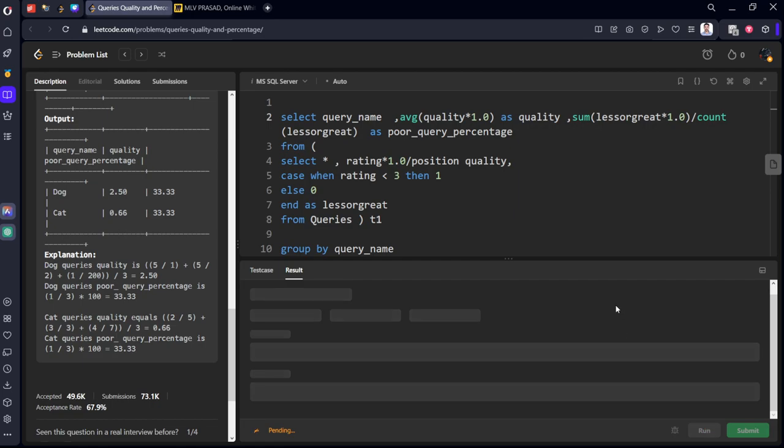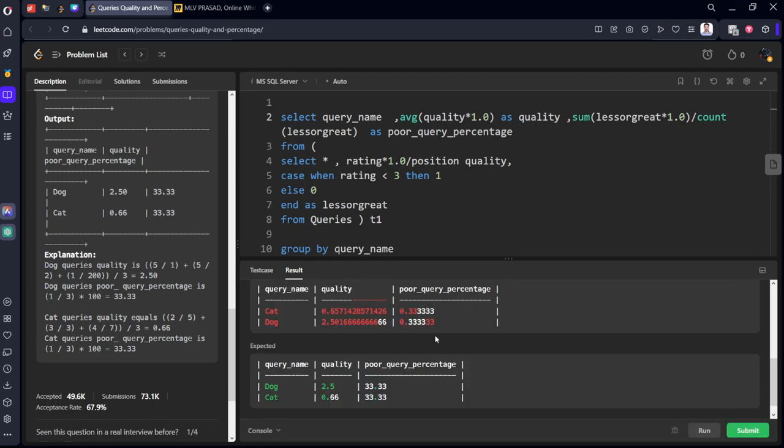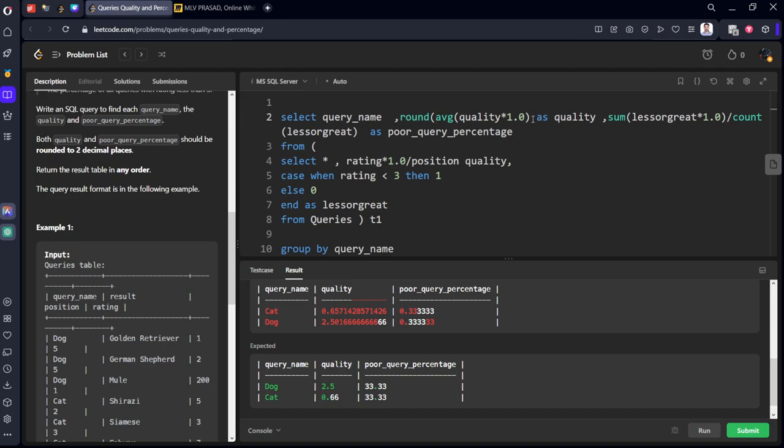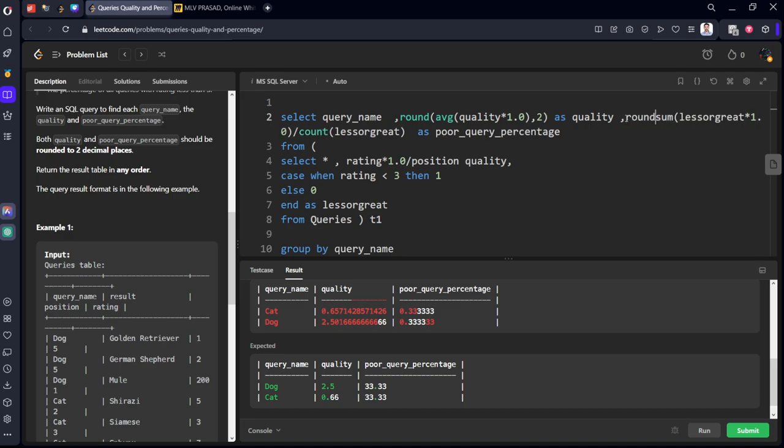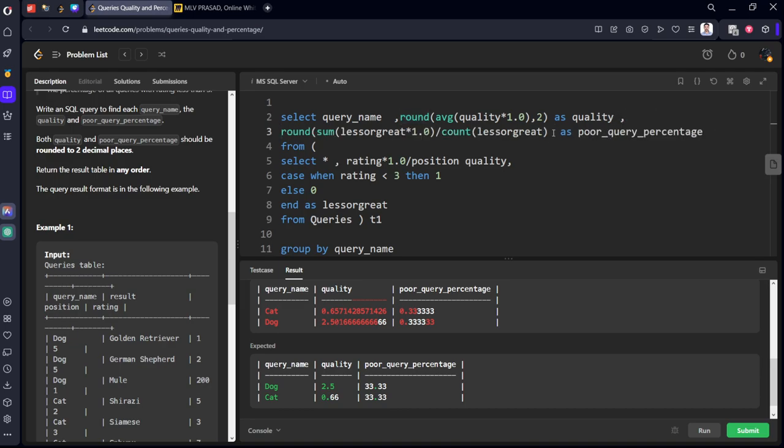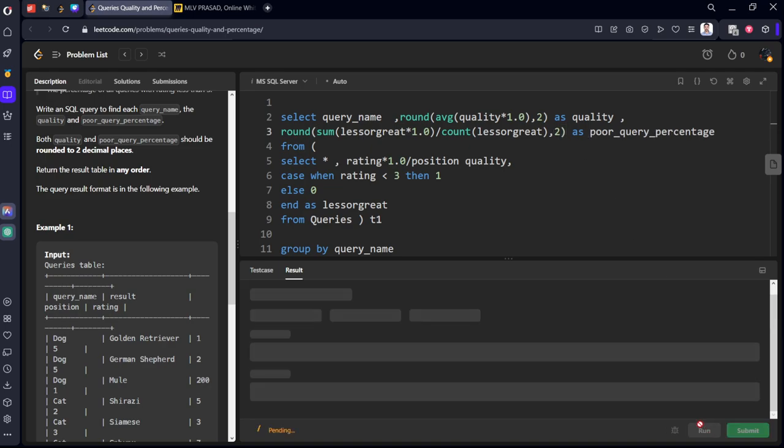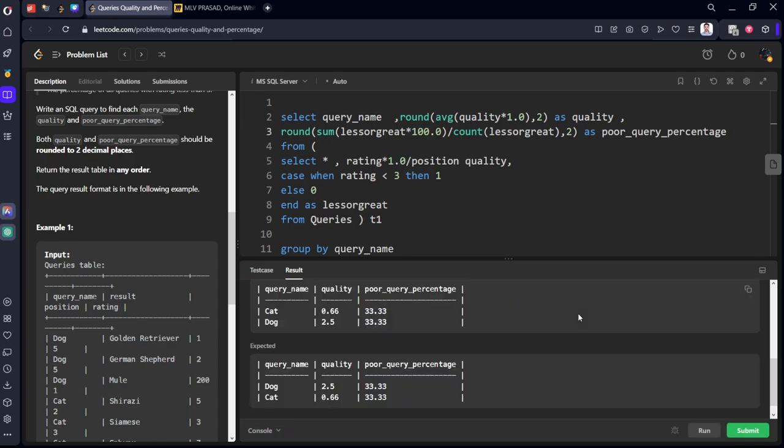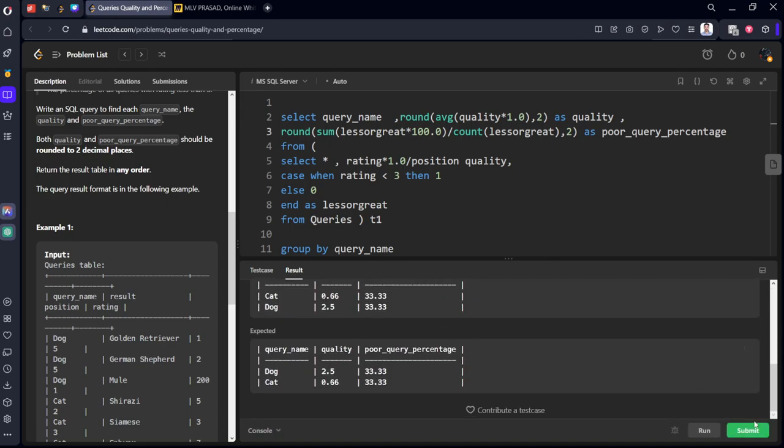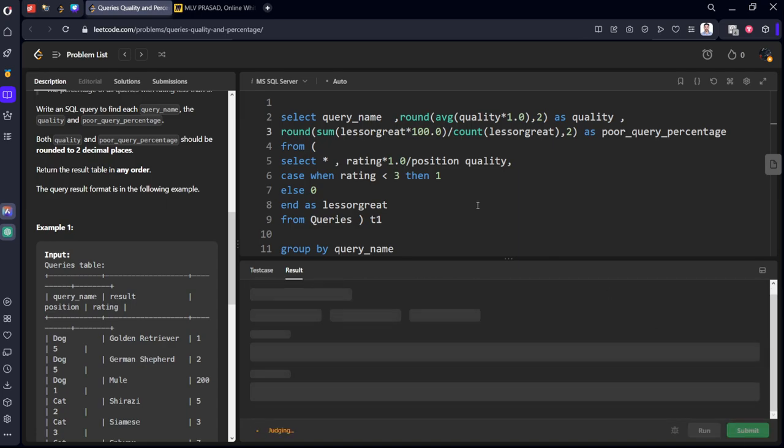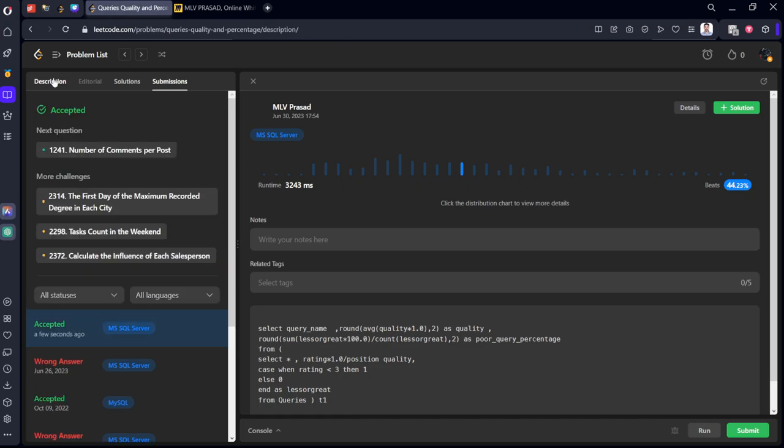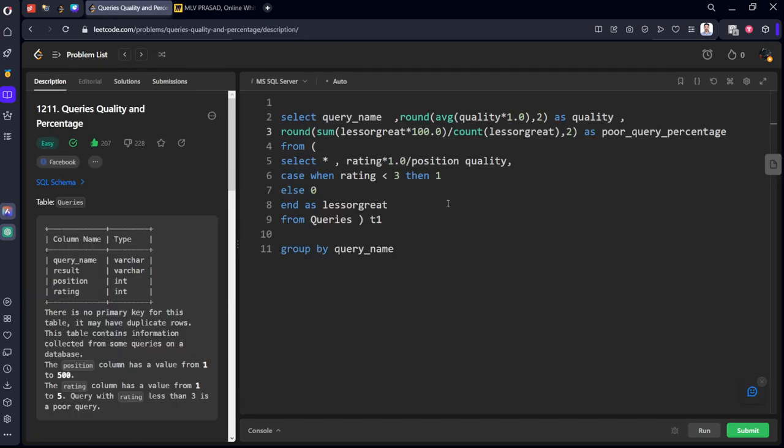They want you to round off to two digits only. Round to two decimal places. Similarly round for both. Okay, poor query, it's per hundred you want, so let's multiply by 100 because it's a percentage. Yes, it's submitted. Let's submit it. Yeah, all the test cases are successfully submitted.